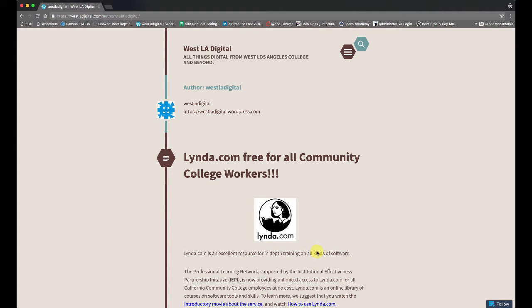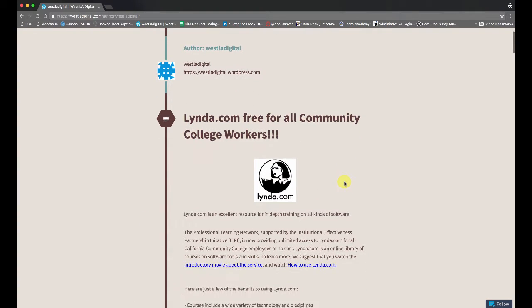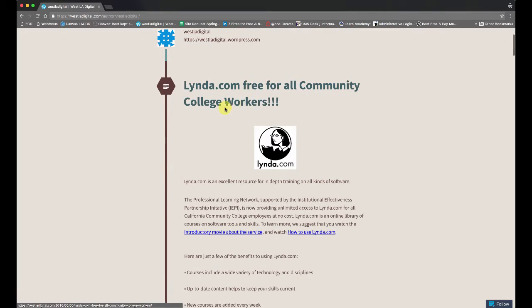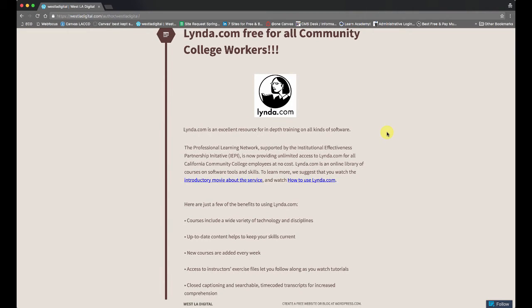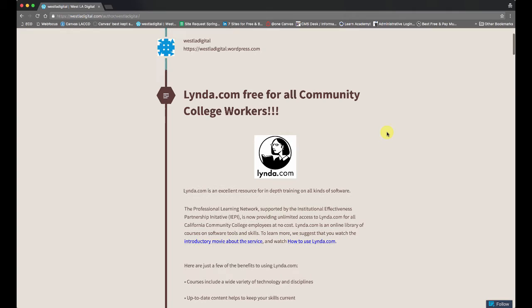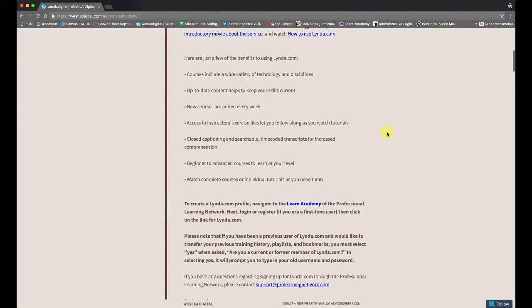Hey guys, in this video I'm going to show you how to sign up for a Lynda.com account, which is now free for anyone who works at a community college in California. So it's a really good deal. Lynda.com is a great place to learn anything tech related. They have experts that guide you through videos and it's just an awesome service. So without further ado, here's how you sign up.